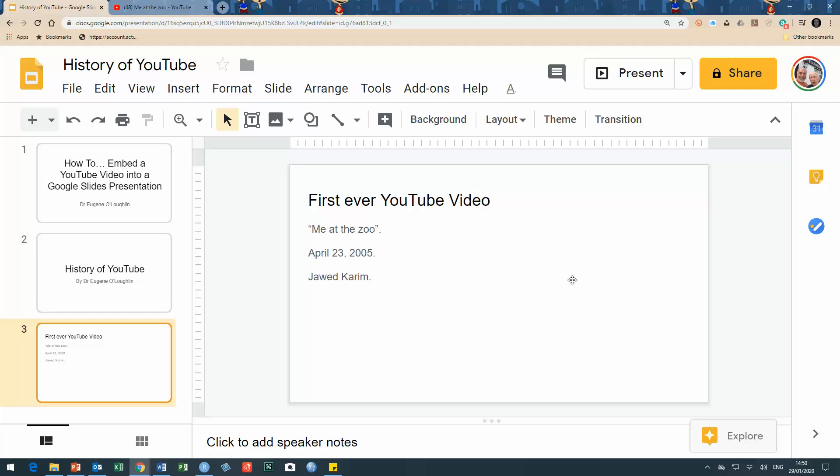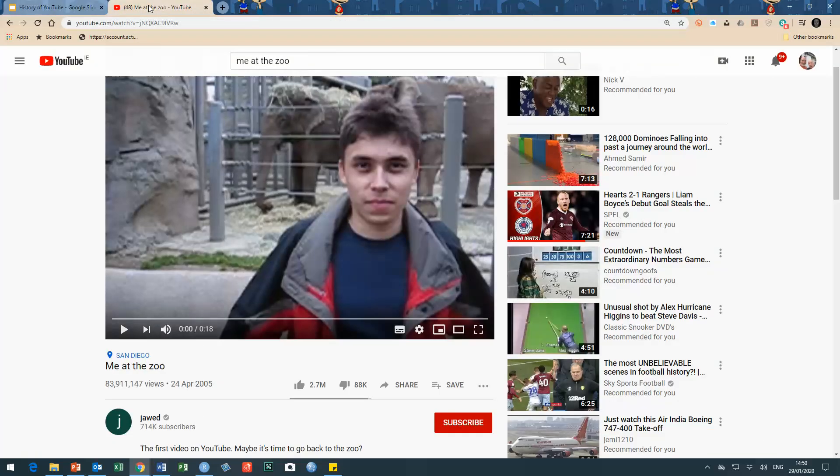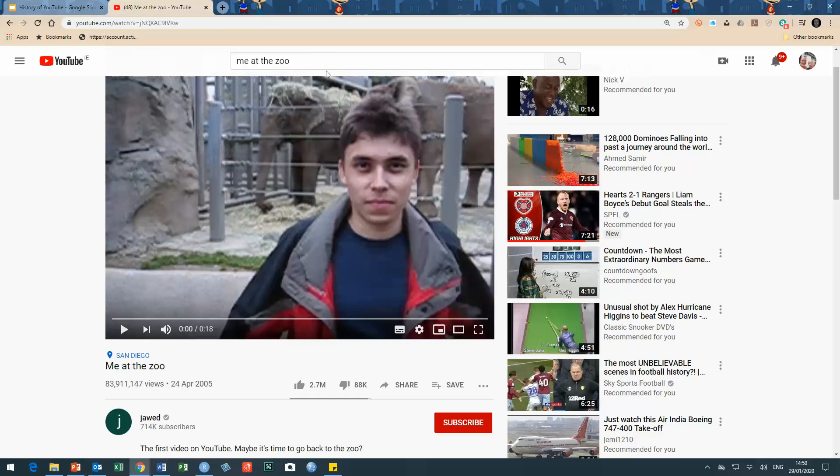First off, let's go over to YouTube and find the video. Click on the YouTube window - I've got it in a separate tab here. I've done a search for 'me at the zoo' and it gives me the video that I would like to show. This is a well-known video by Jawed Karim, the co-founder of YouTube, published in April 2005. We can see at the time of creating this video it's got almost 84 million views.